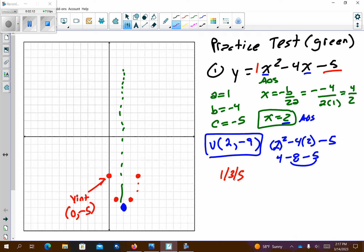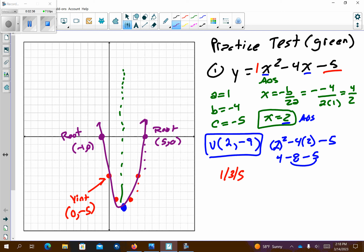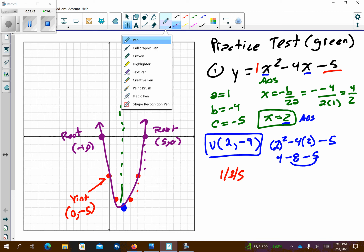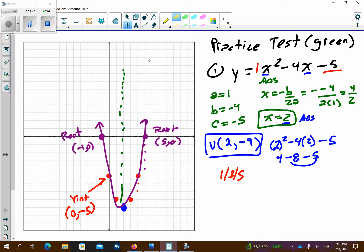I'll do one more pattern graph — going up 5, right 1. Notice what I'm finding here: this is a root. So (5, 0) is a root and (negative 1, 0) is a root. Those are my roots. Notice down below it wants the roots — make sure you write the roots as ordered pairs. We wanted the vertex, the roots, and the y-intercept. They're all listed there — list them below. That's how you'll do it on the test.